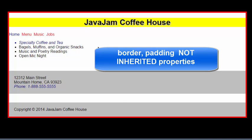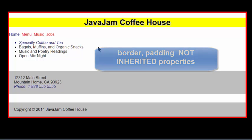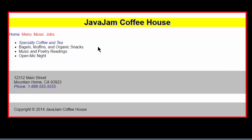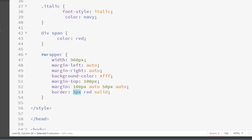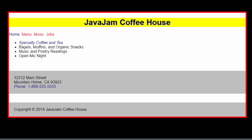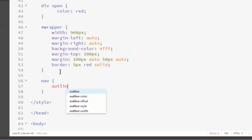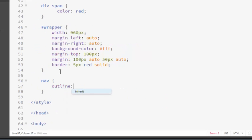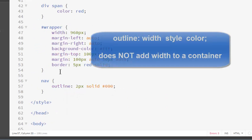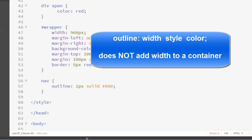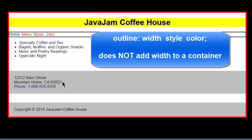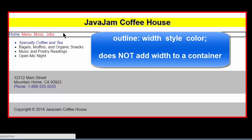And they mainly apply to block level elements. You cannot set a width to an inline element. However, you can put margin and padding on it. I always recommend here is a nav element. So let's use that as our selector. The outline property is identical to the border, except that it does not add width. So it's good for testing. So you can see here is our nav.